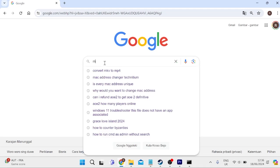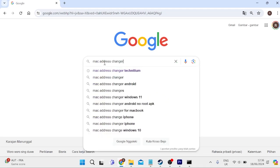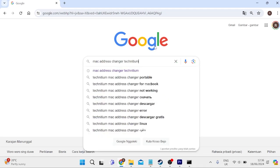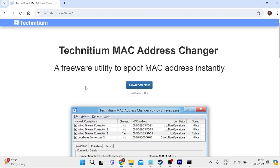Inside of the search, we're going to type in MAC address changer technetium and then hit enter. You're going to come over to this top search result, and you should see a website something similar to this.